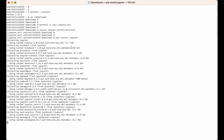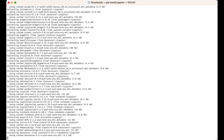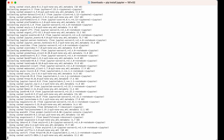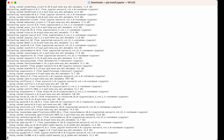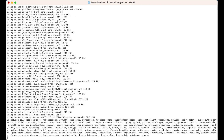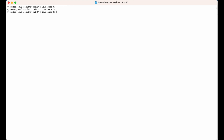It is installing Jupyter Notebook — it might take a couple of seconds. The installation is now finished. Let me clear the terminal.